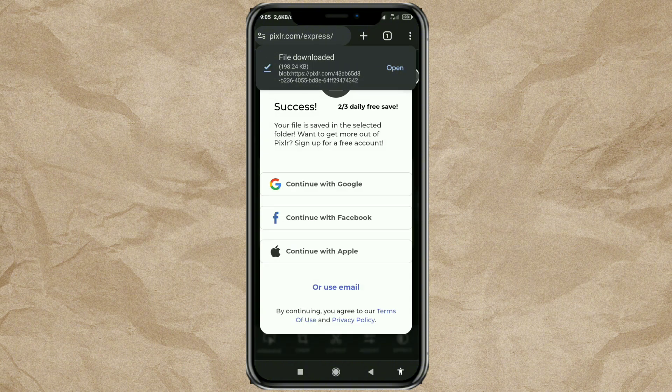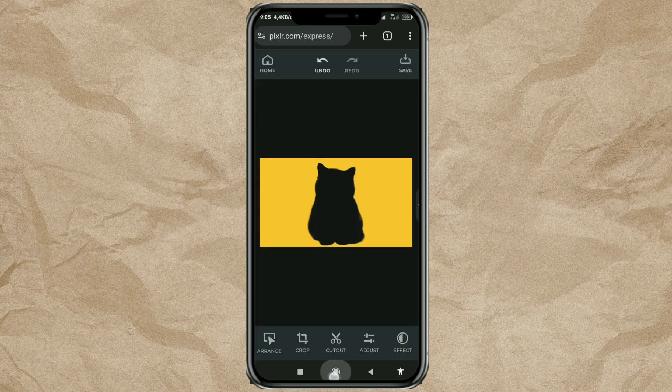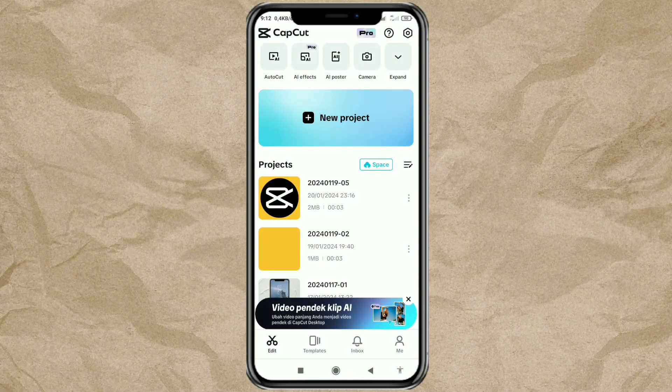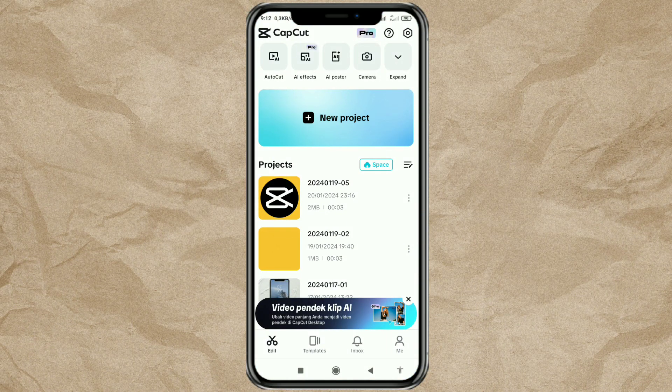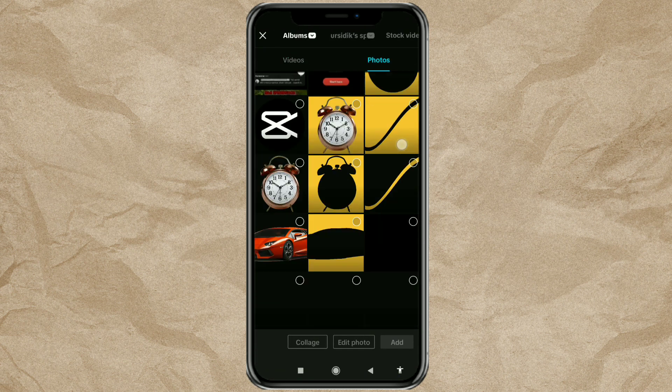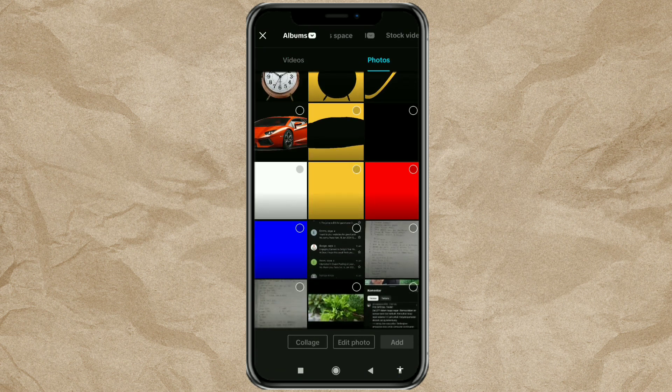The next step, we will work on the CapCut app. Create a new project, then add an orange background to it.